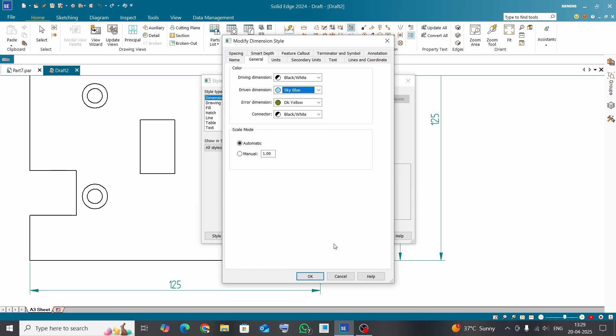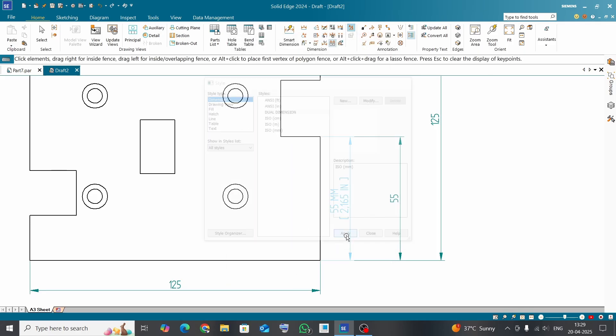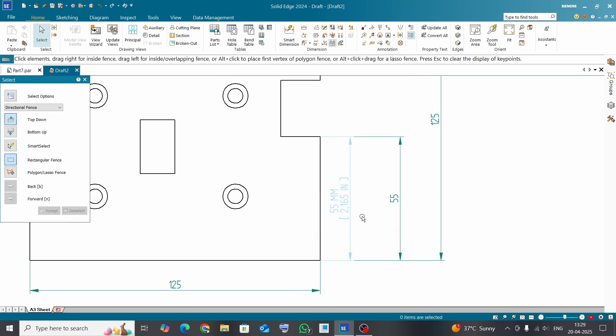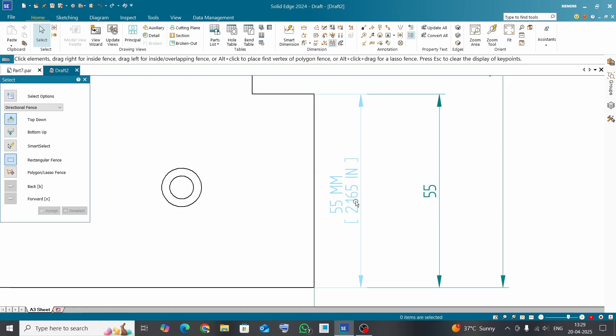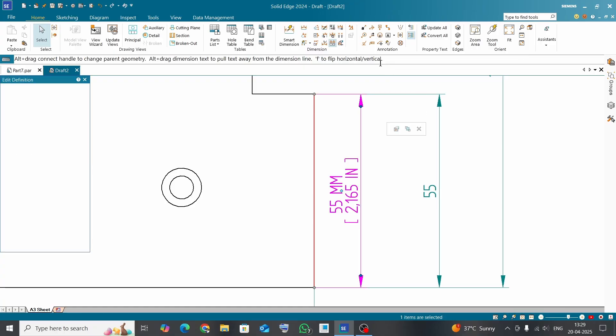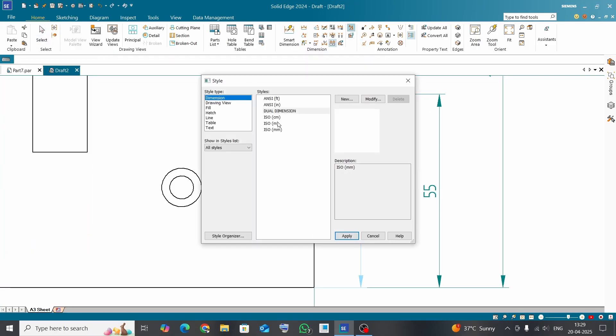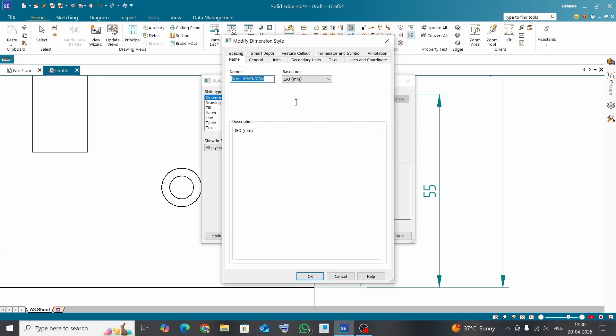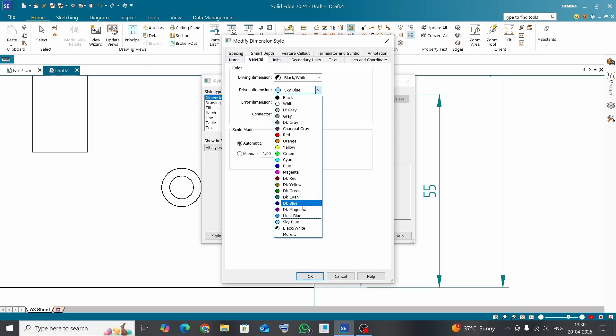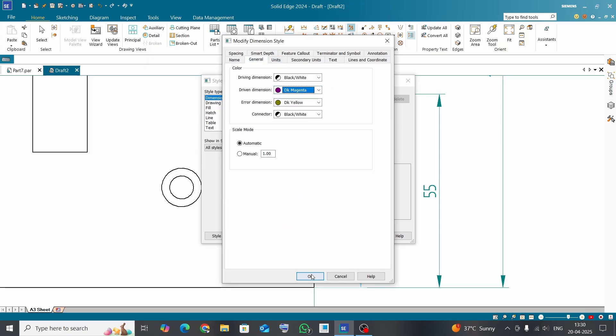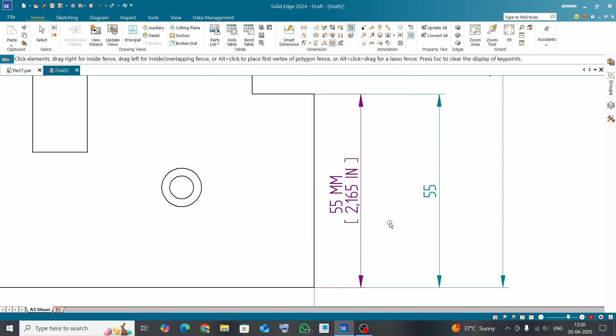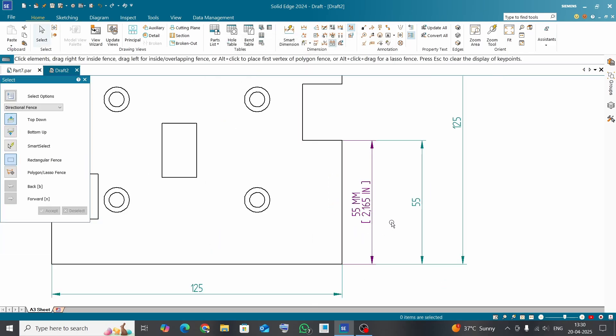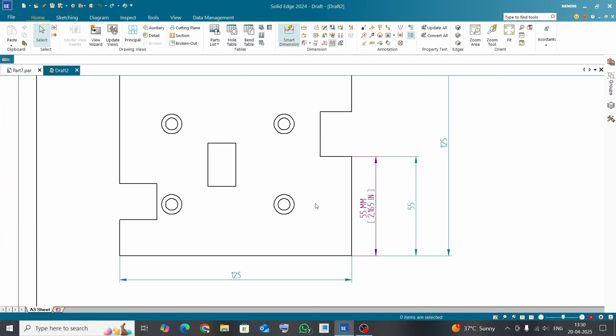Again, Size, dual dimension, Modify, General. This is magenta color. Okay, Apply. Now it is in magenta color. Smart dimension. You can see this is in magenta color with dual dimension. Now you can select any feature.